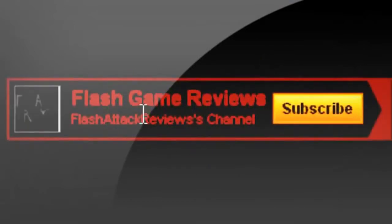Flash Attack Reviews is giving Onslaught 2 a 16 out of 25. Thanks for watching, and don't forget to subscribe.